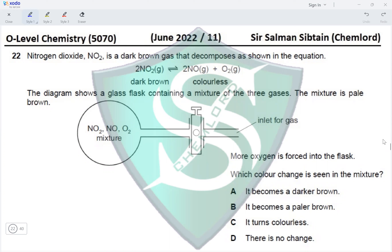Question 22: Nitrogen dioxide is a dark brown gas that decomposes into NO, which is colorless. The flask contains a mixture of these three gases and appears pale brown because the dark brown and colorless gases are mixed. More oxygen is then forced into the flask. Increasing oxygen favors the backward direction of the equilibrium, so the concentration of the dark brown gas (NO2) increases.